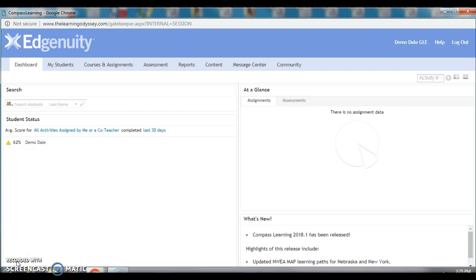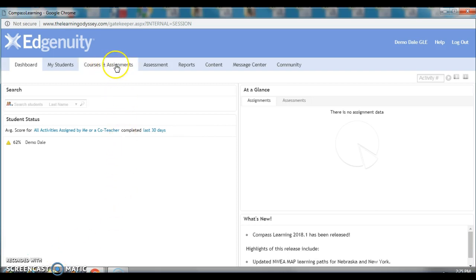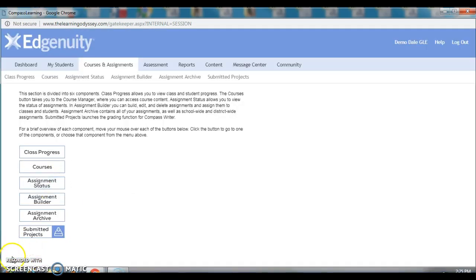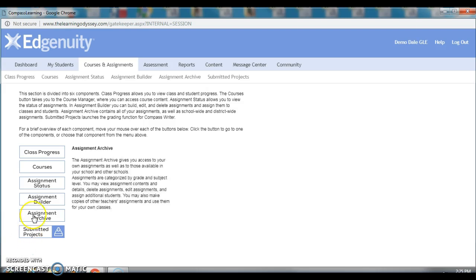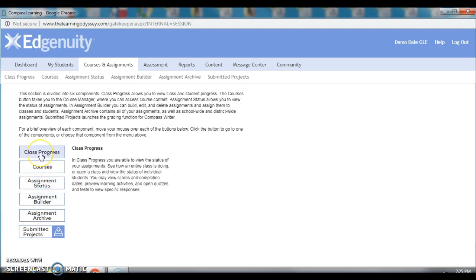So, I've logged into Edgenuity, and I'm at my teacher dashboard. The first thing I'm going to do is come over and take a look at Courses and Assignments. Then, I'm going to click on Class Progress.